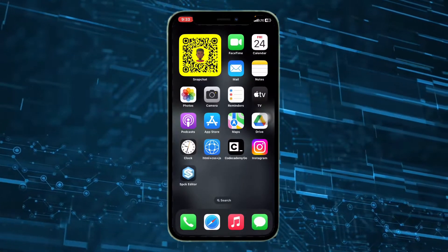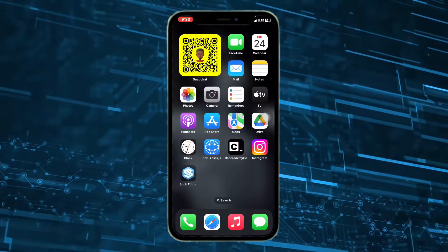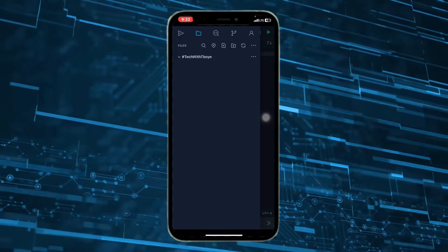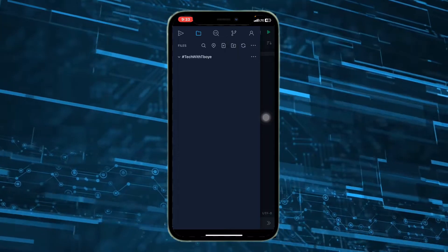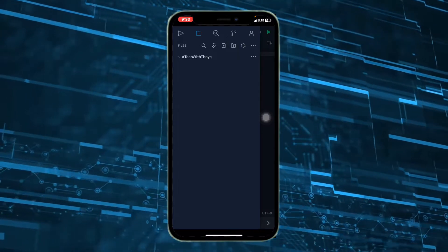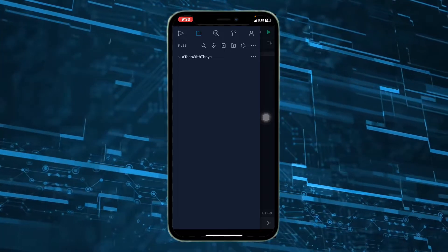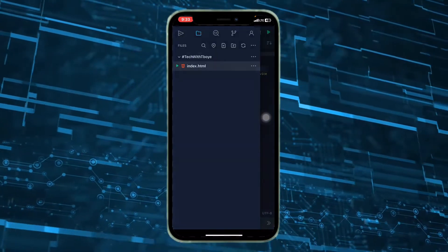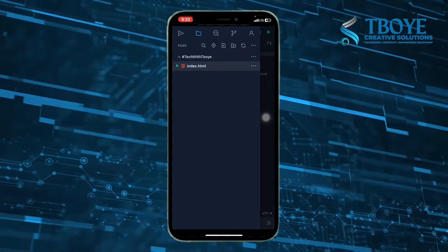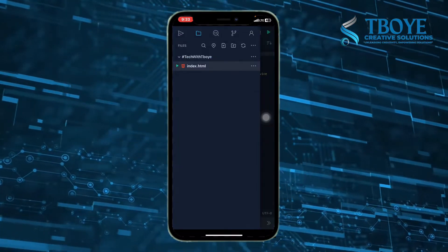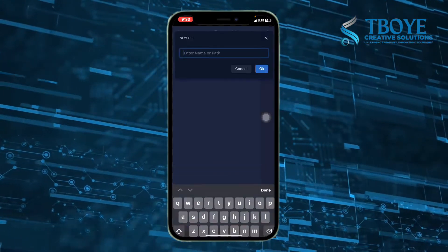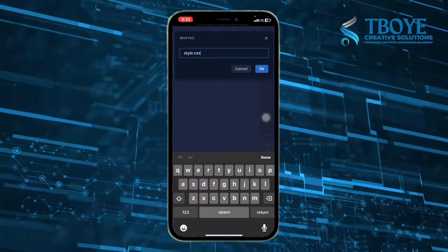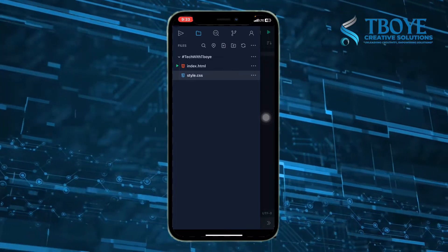Heading on to the SPCK Editor, you can see from here we have a folder. Under this folder we'll be creating a file. We created two files: index.html and the CSS file, which is style.css. So follow the steps carefully.